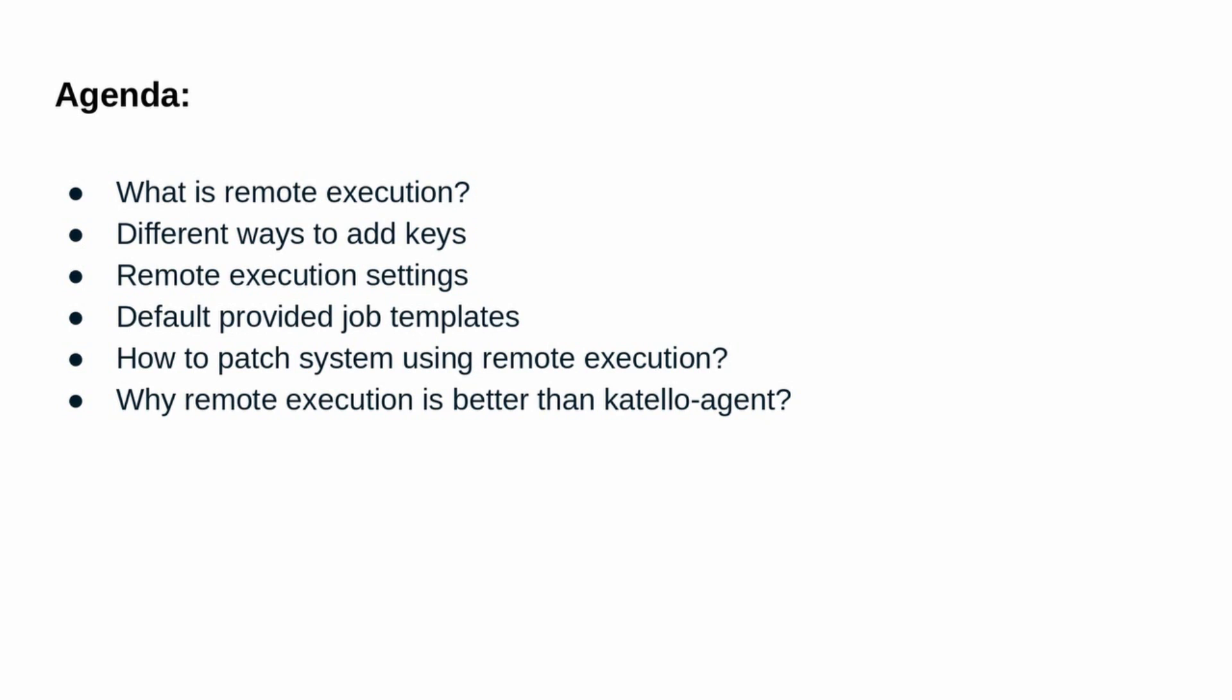Let's see what is remote execution. Remote execution allows you to run arbitrary commands on the host using SSH transport. A number of templates are included for running basic commands, installing errata, etc. Additionally, customized templates can be created to suit your needs.